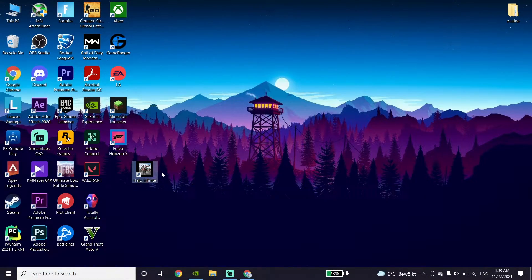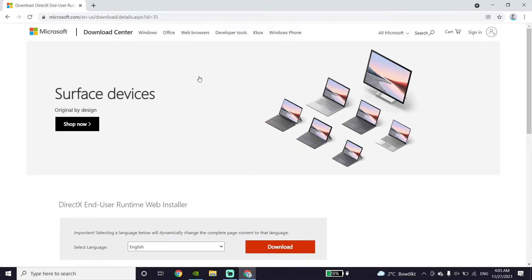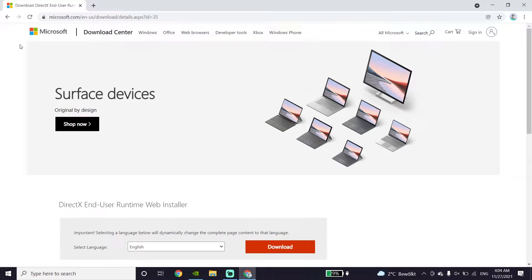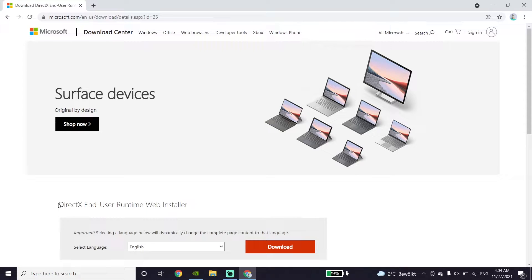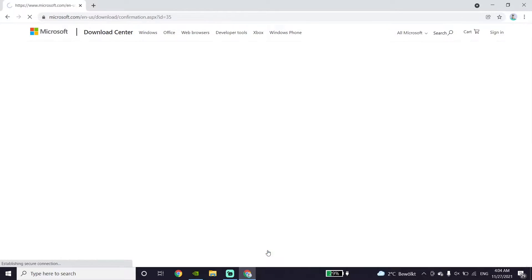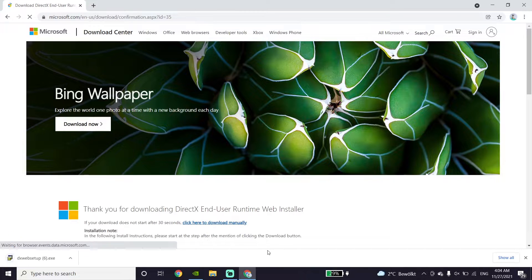For the first method to fix Halo Infinite DirectX 12 Error 17, open up your web browser, for example Google Chrome, and go to the website — I've put the link in the description. Go down and click on Download, and download the DirectX End-User Runtime Web Installer.